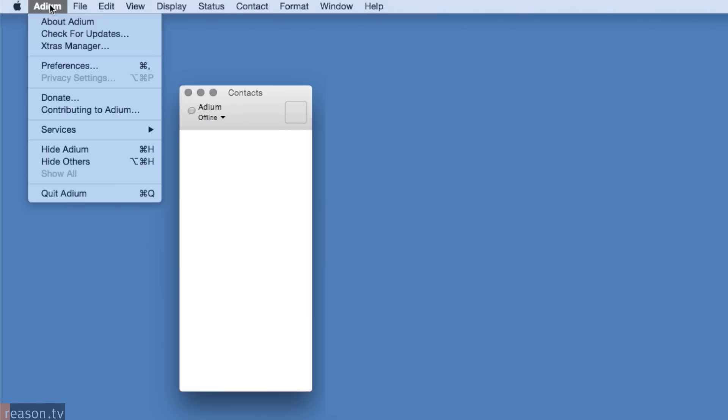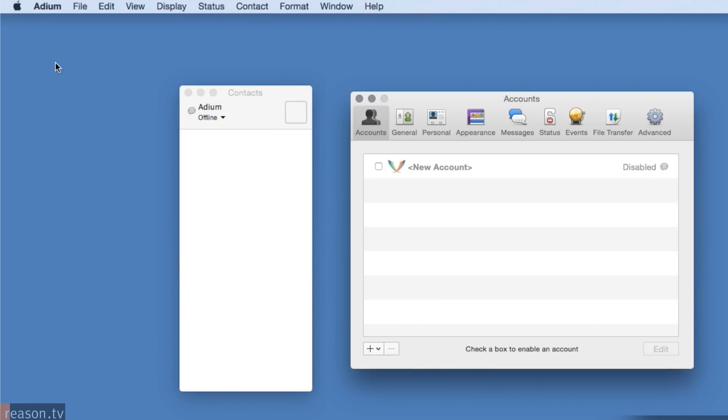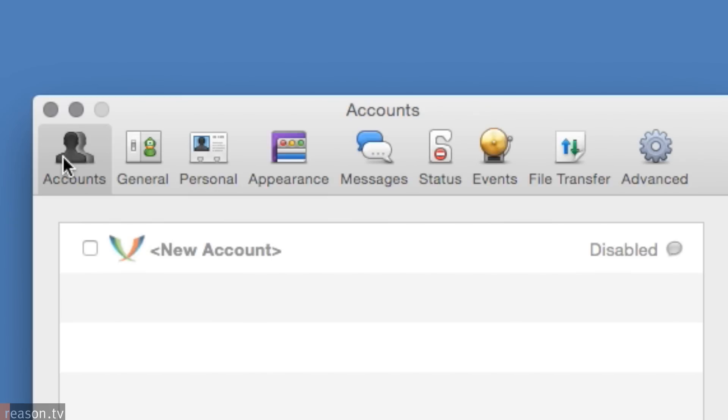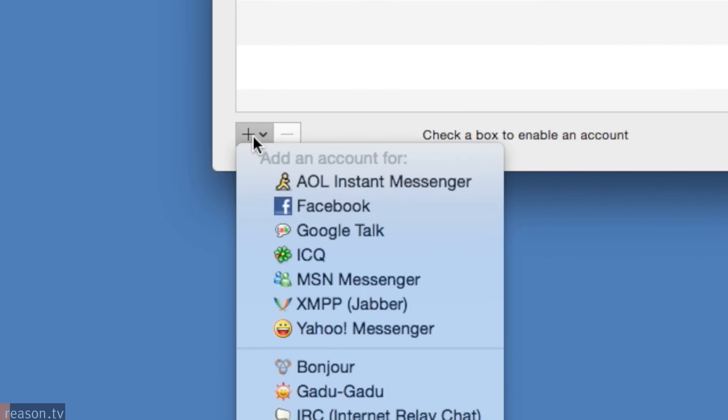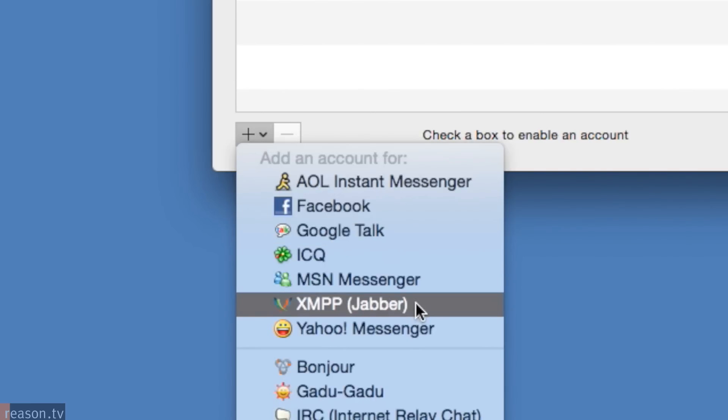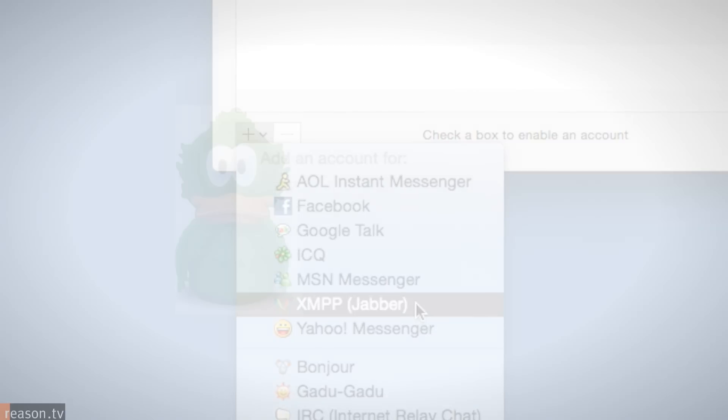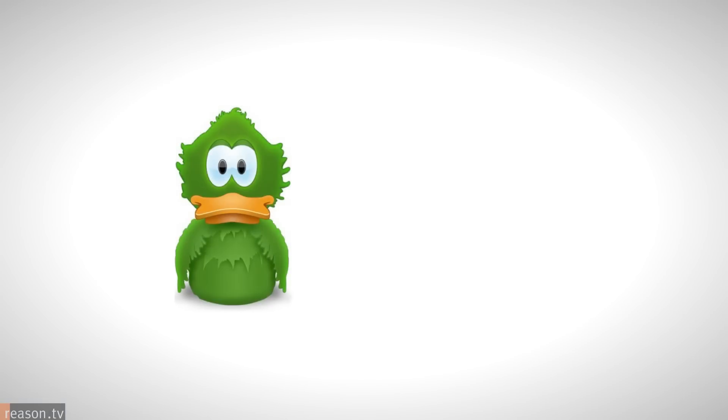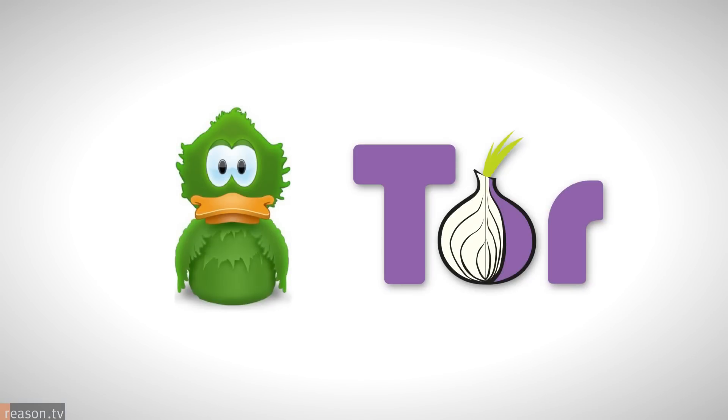Select Adium's drop-down box, then choose Preferences. Select the Accounts tab, then click the plus sign to add a new account. Select XMPP Jabber. I know it's getting a little detailed now, but stick with me. The next steps ensure that Adium will work only using Tor.